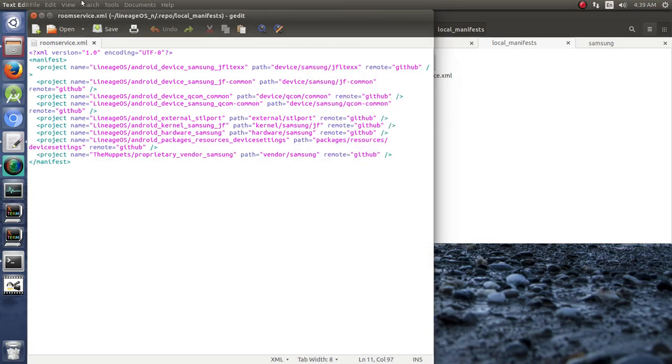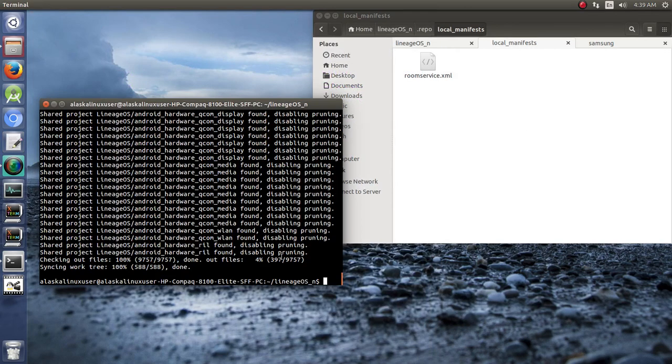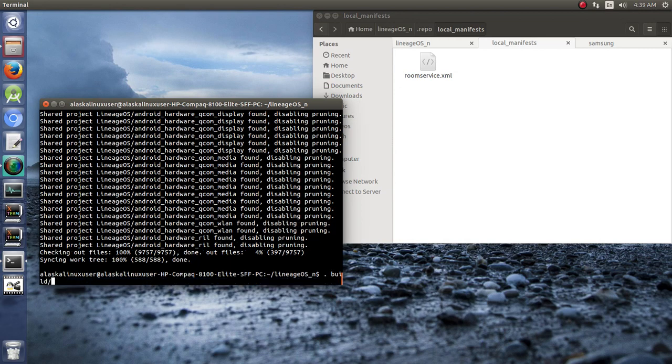Good to know that we have that downloaded and ready to go. Now we can set up our build environment again.